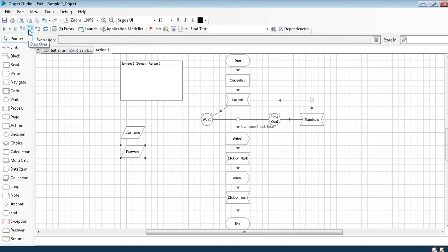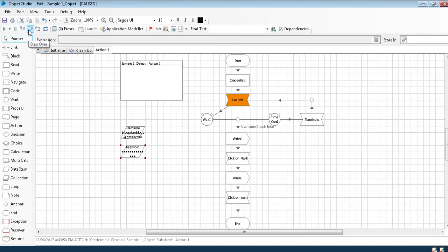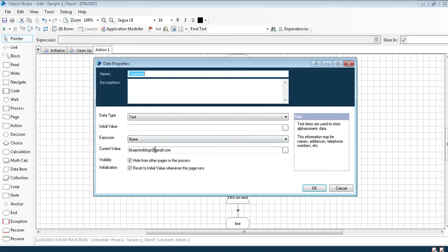I'll run it in step by step so that we can see whether the credentials have come or not. So once I have pressed you can see the username and password have come.